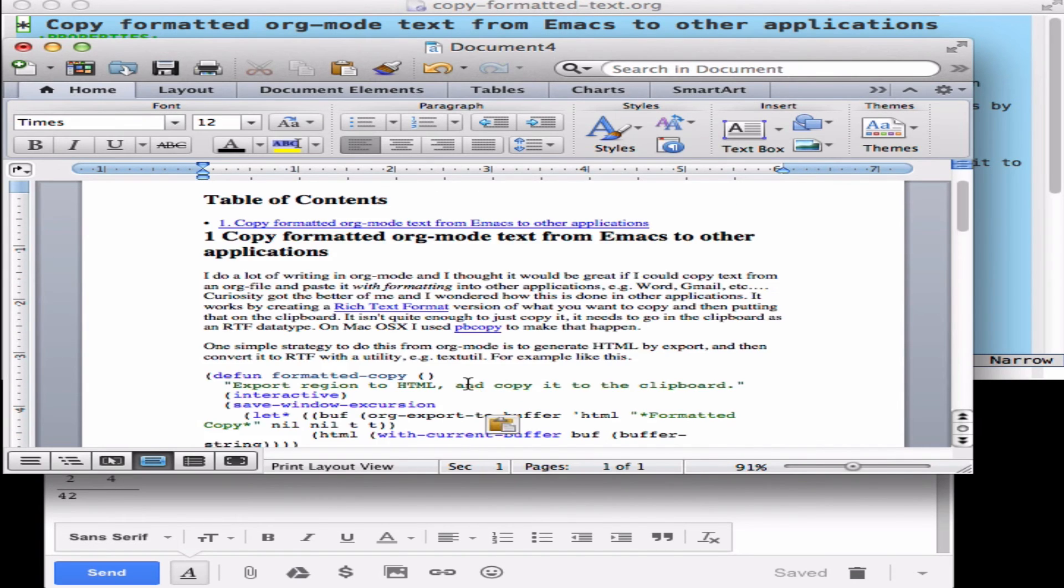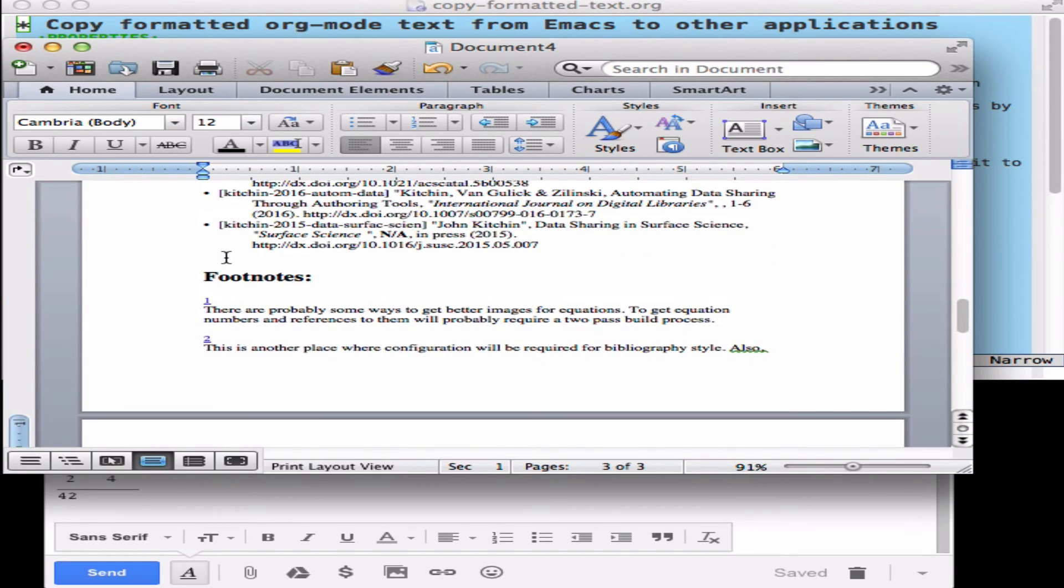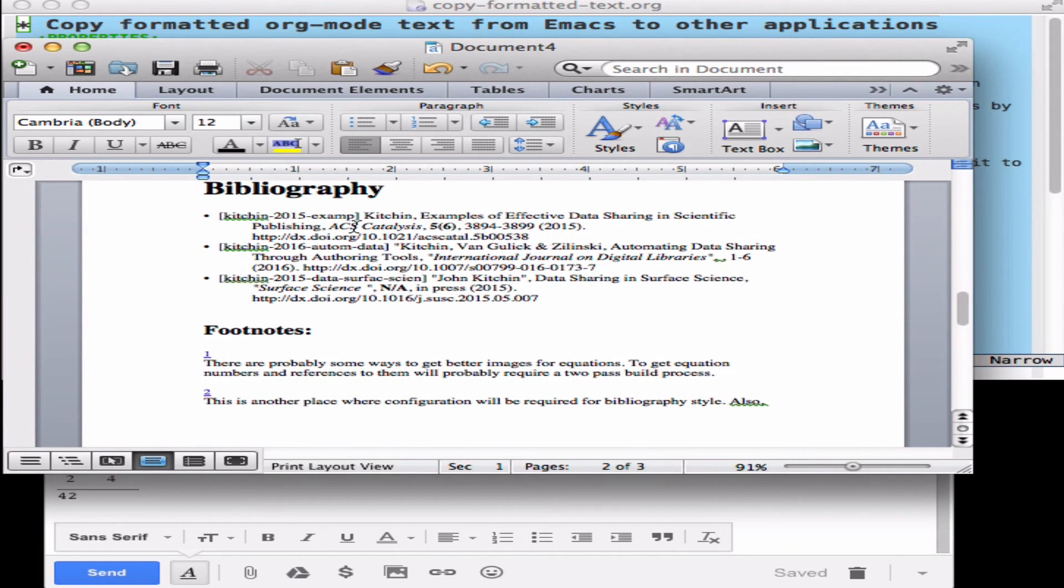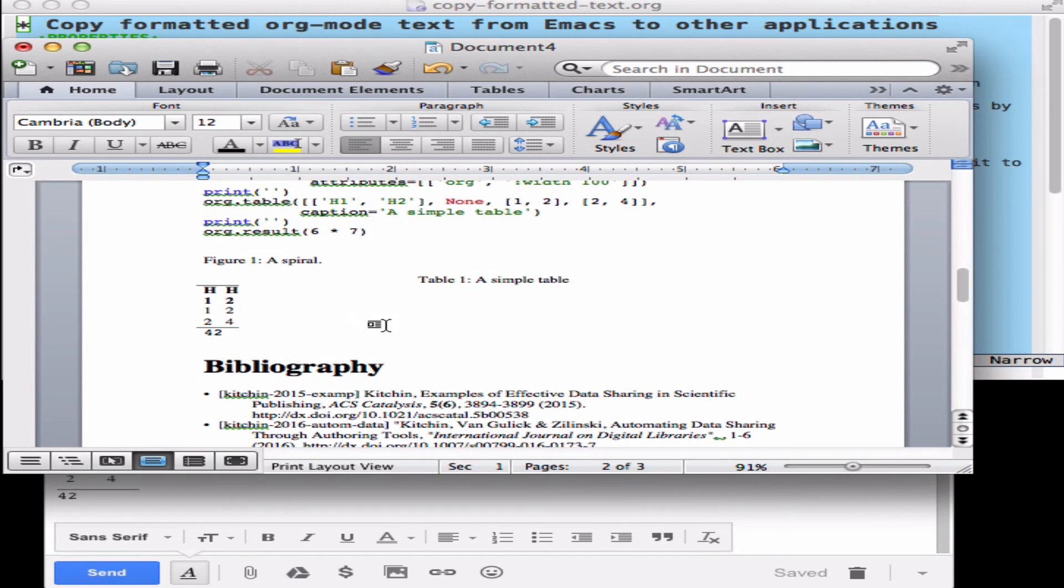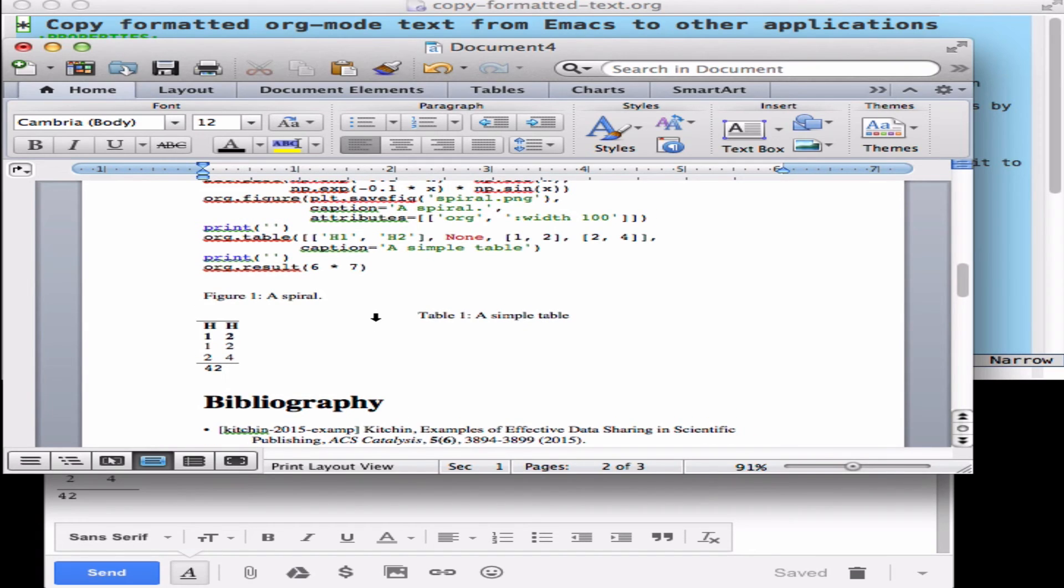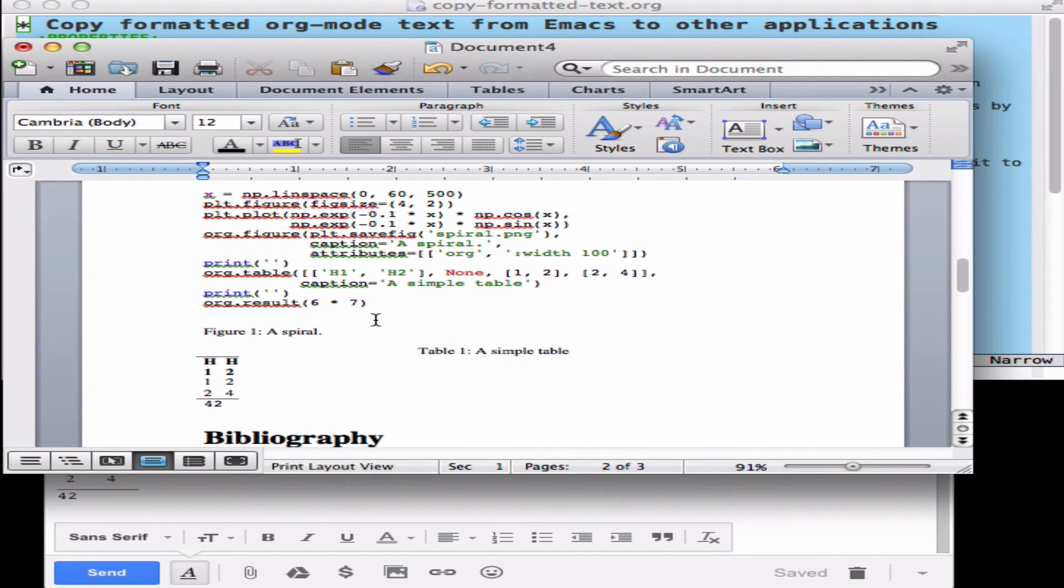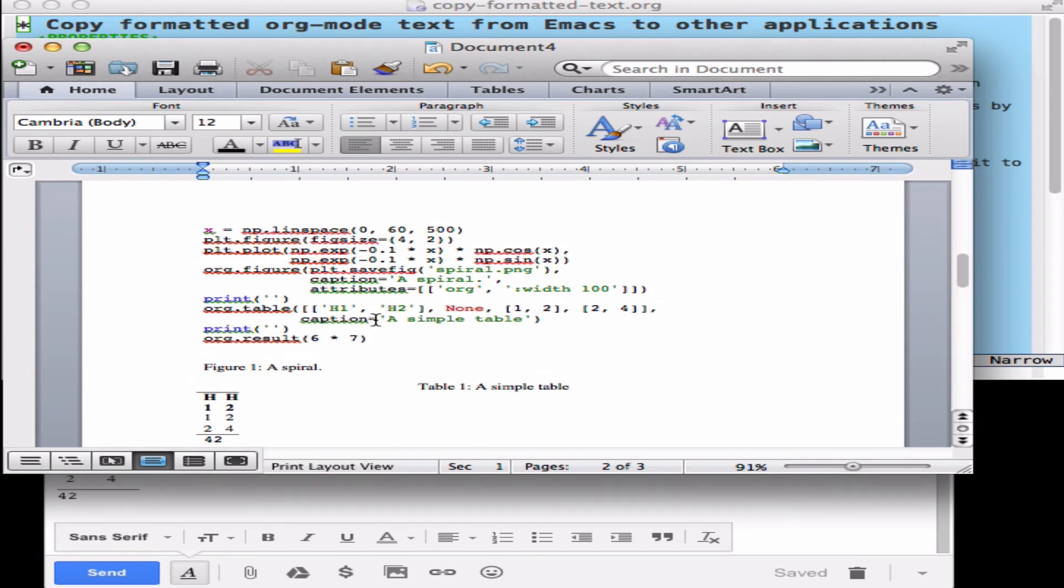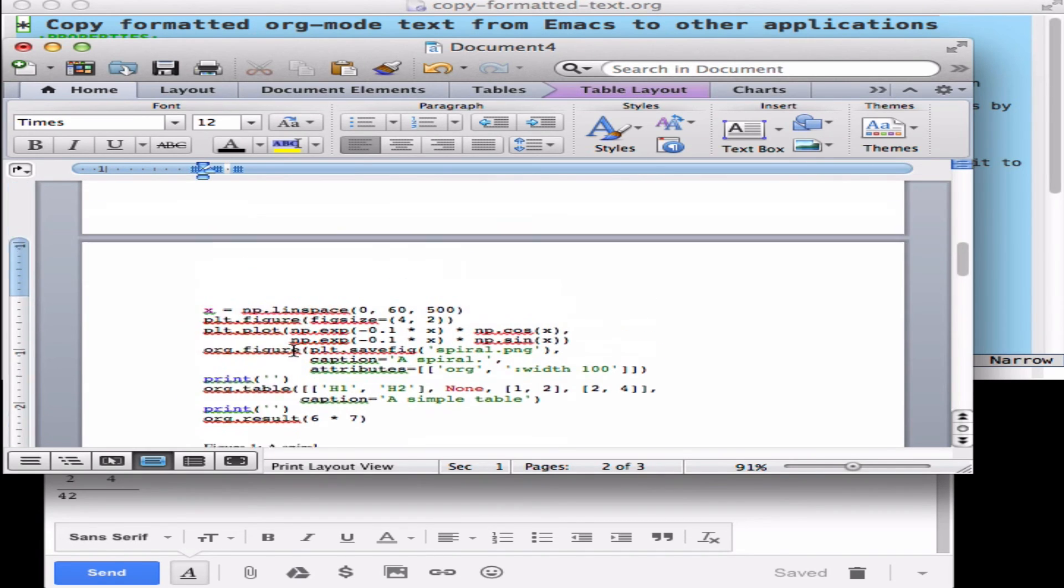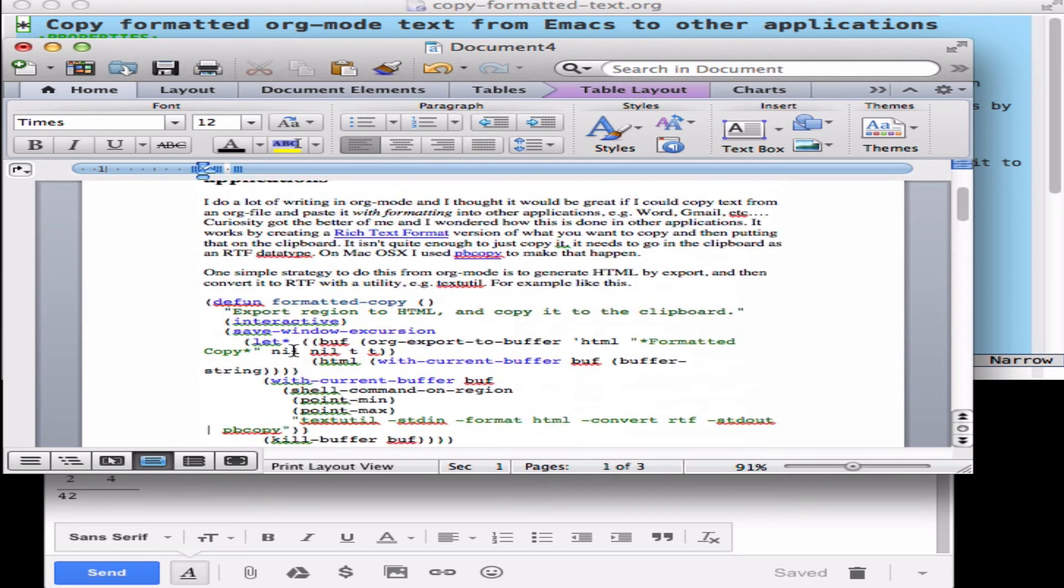Then we can paste in and we get some nice footnotes. We get the bibliography that's formatted with italics and bold in places. Here's the table that we looked at. Looks like the table might be a little bit strange but everything's here.